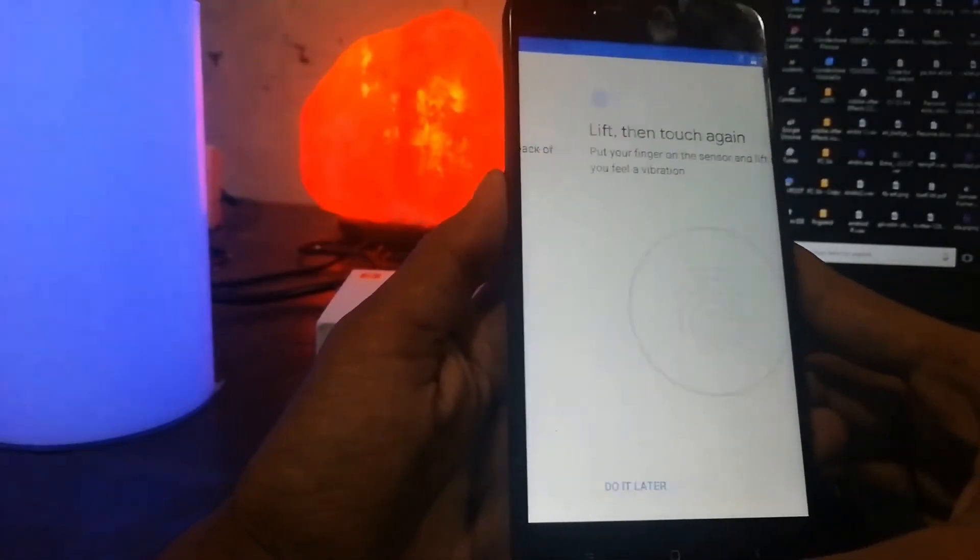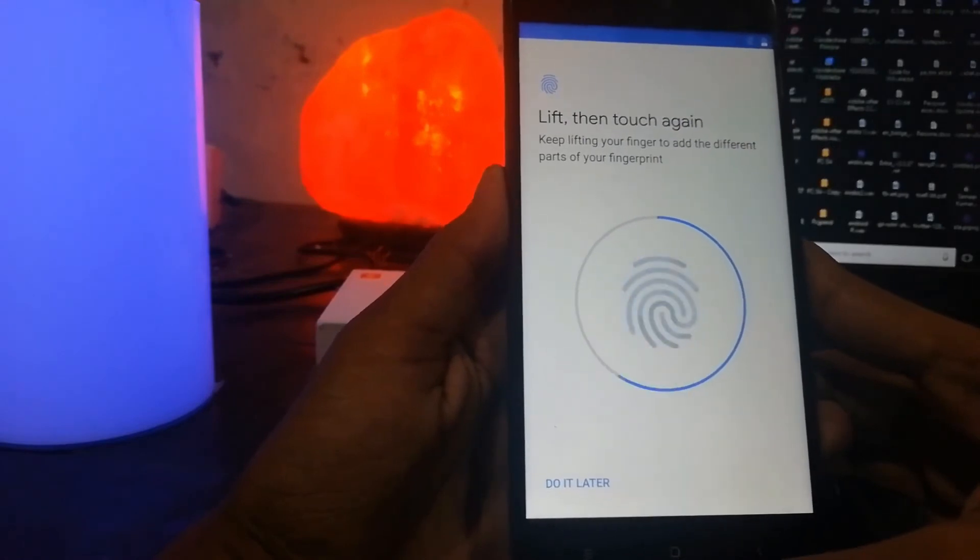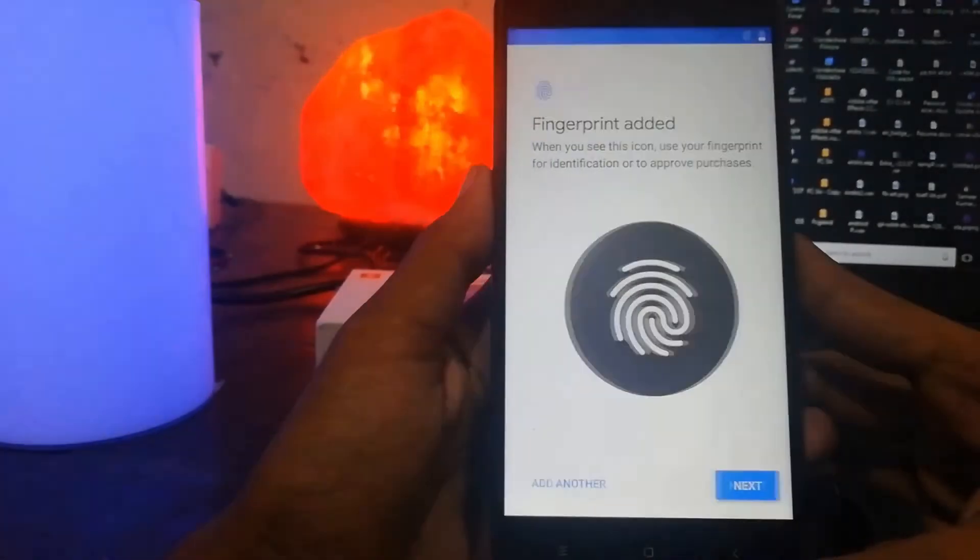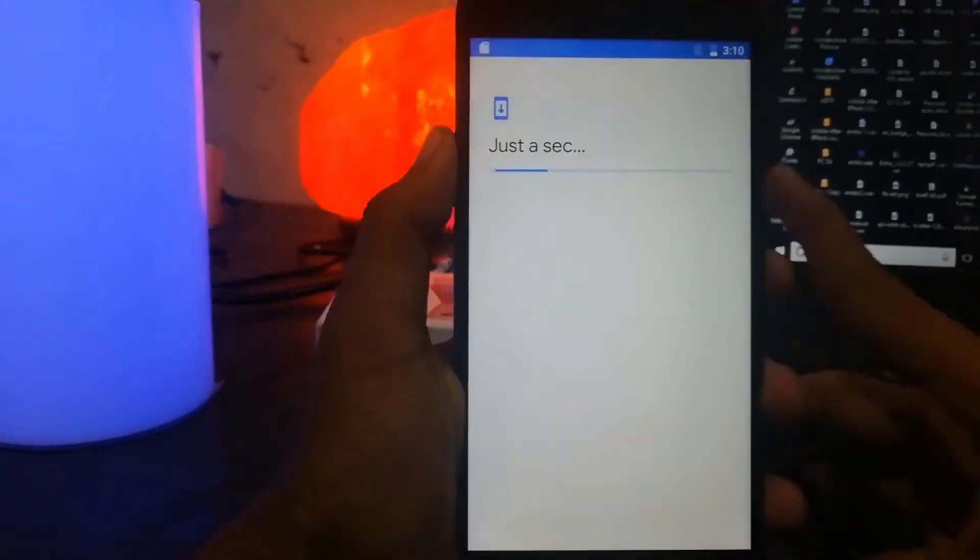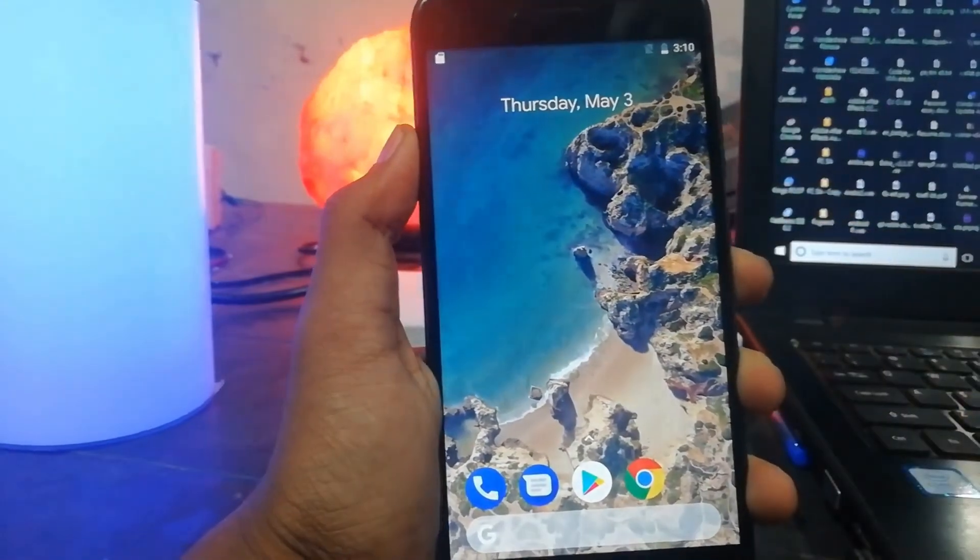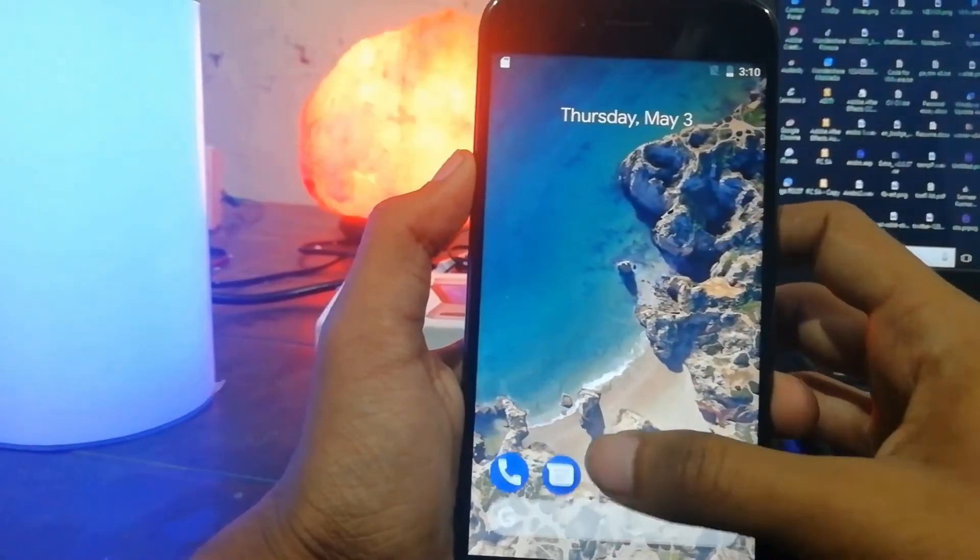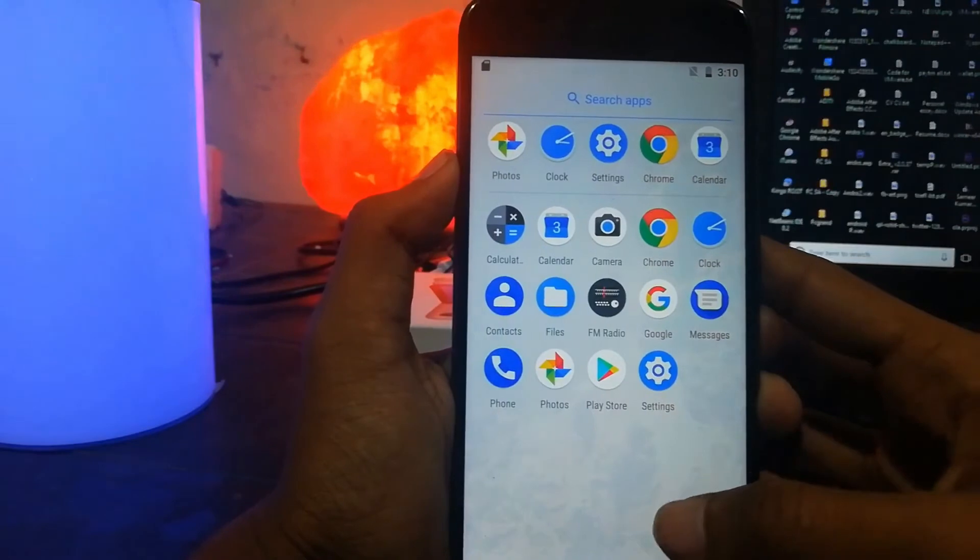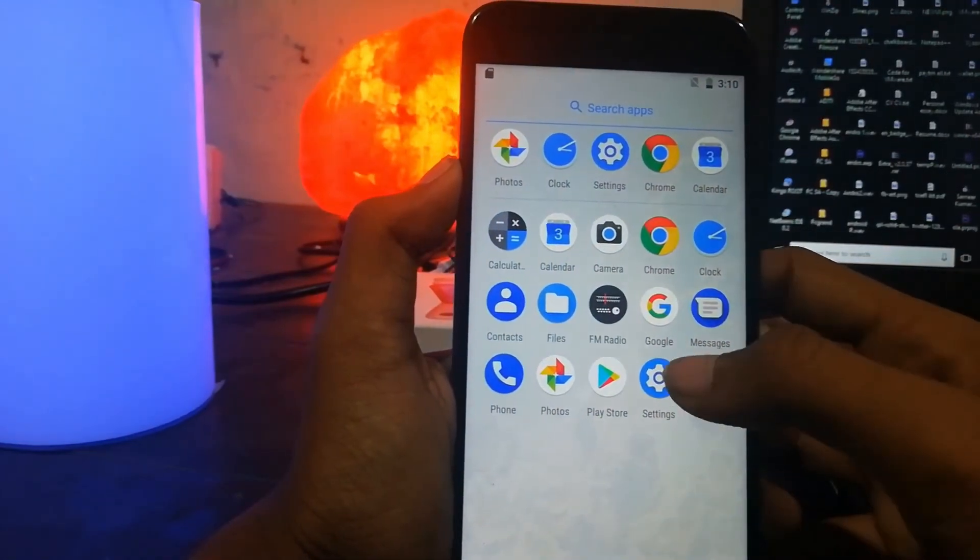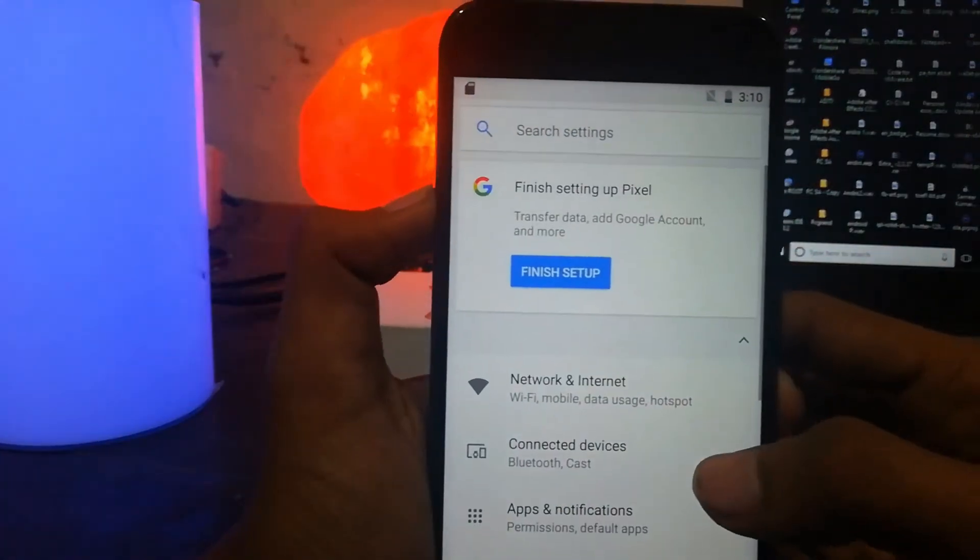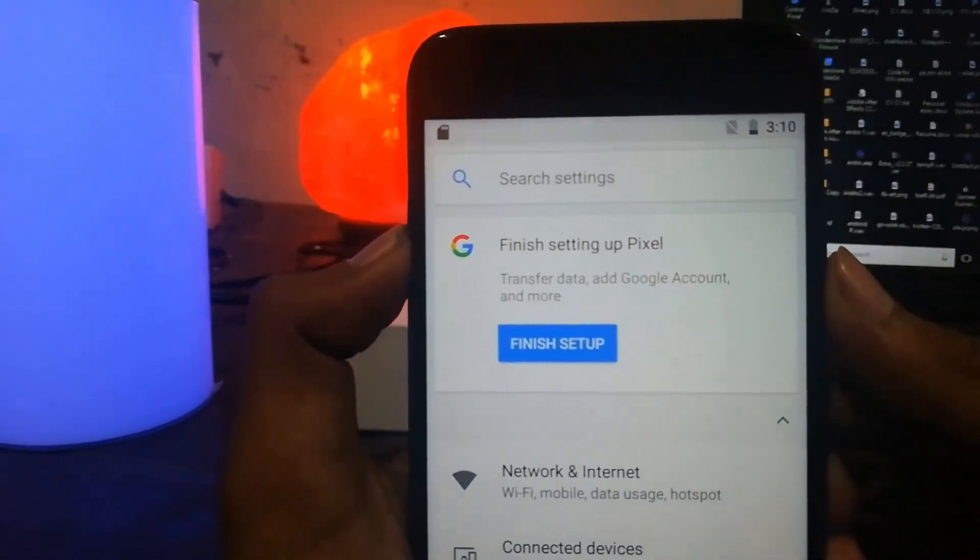Now you can see that the fingerprint sensor is working very fine and smoothly. Once I add the fingerprint, boom, you've got the Pixel on your Mi A1. That will be very less, just like the stock. Let me finish it up.